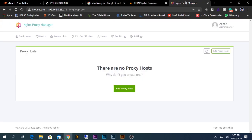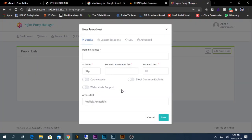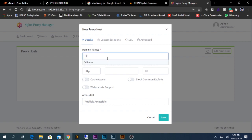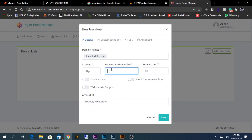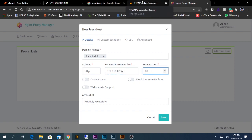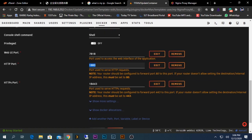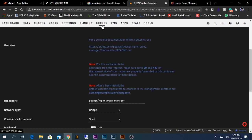After doing these things, press OK and now the port is done. Now what we need to do is go to the Nginx Proxy Manager, to Proxy Host. For the domain name, I will enter plex.kptechtips.com. For the forward hostname or IP address, I will give the local IP of my server, which is this one.